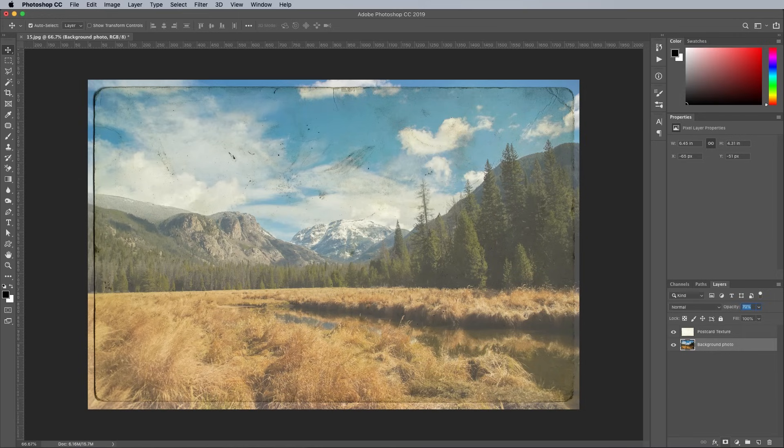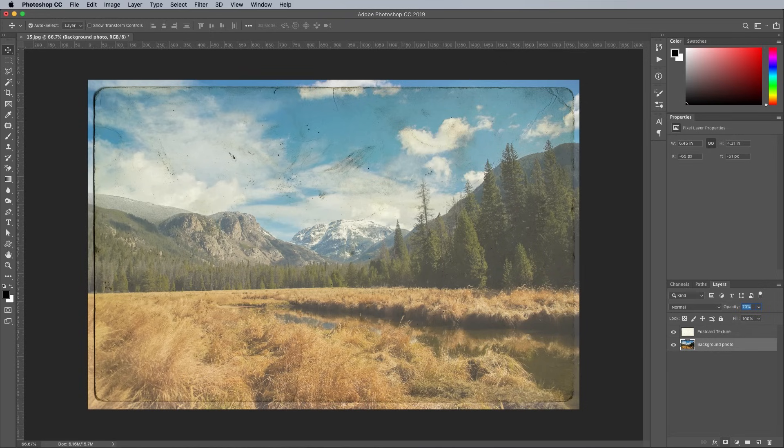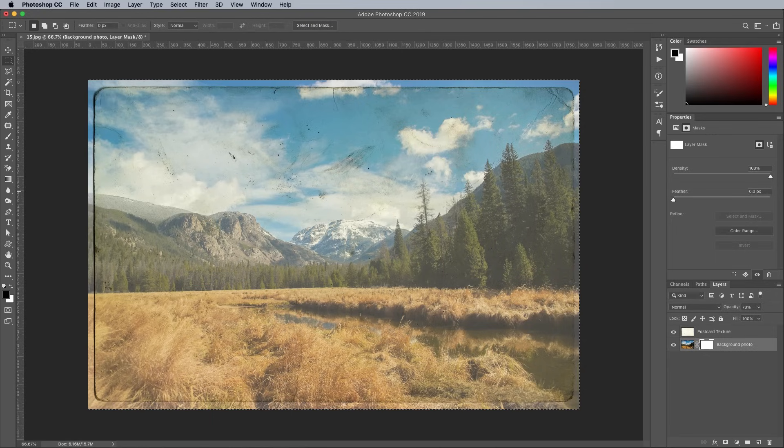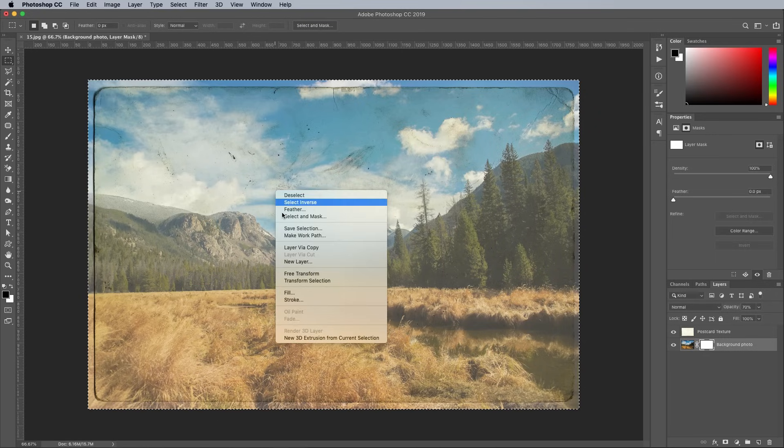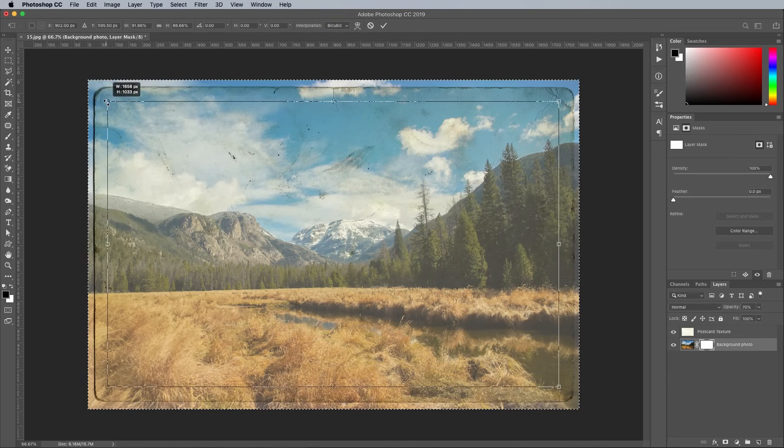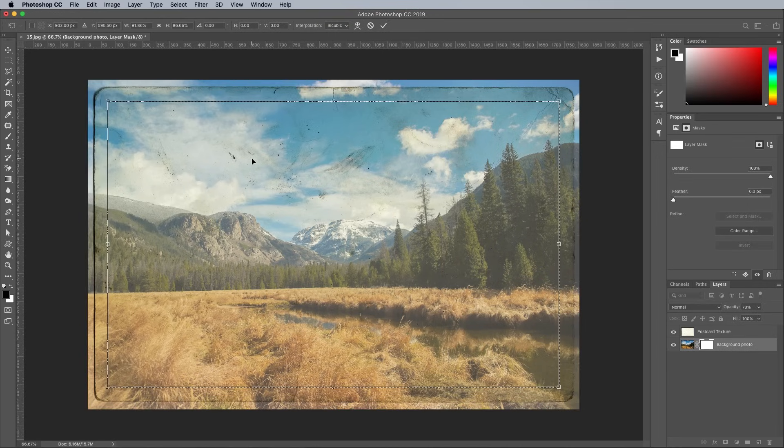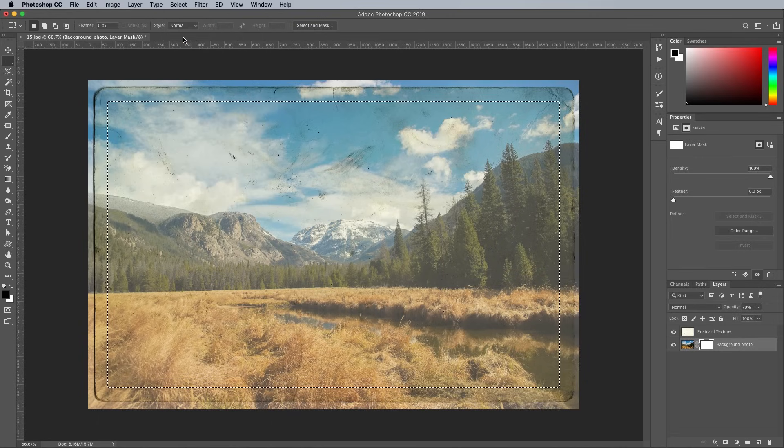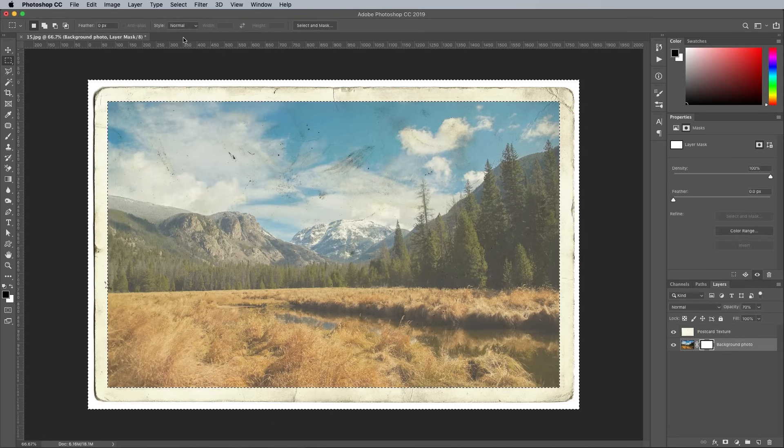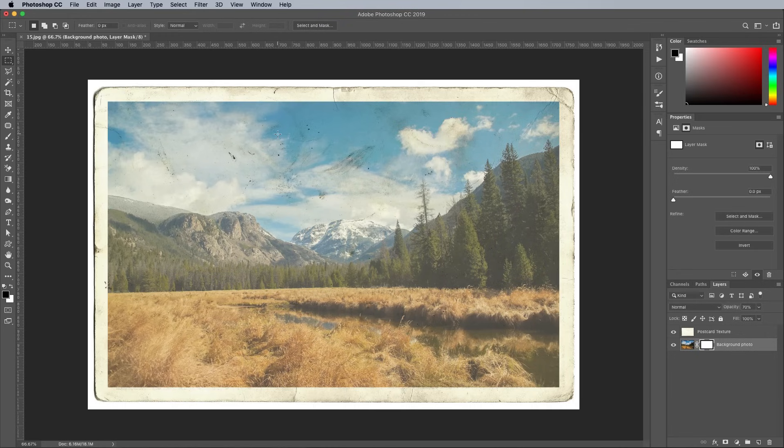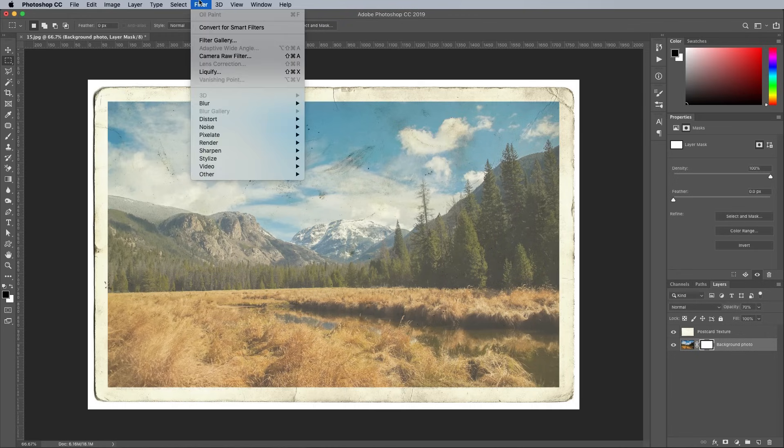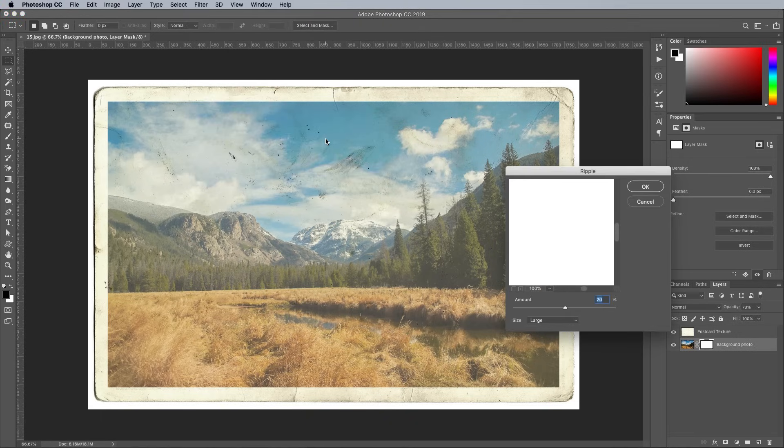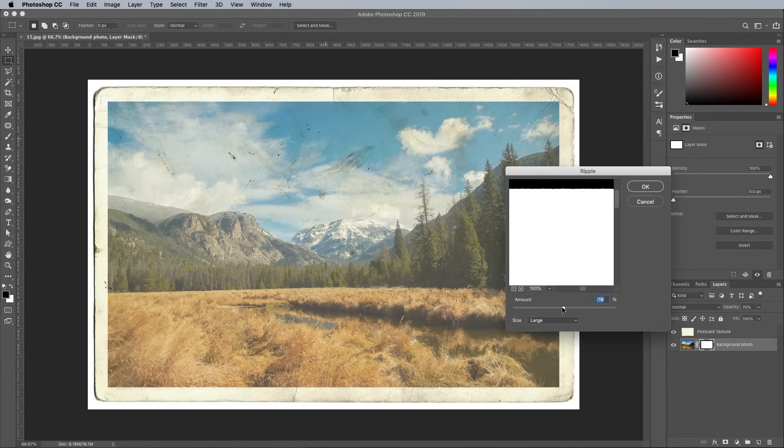The photo currently extends beyond the edge of the postcard, so add a layer mask to the photo layer, then select All with CMD and A. With the marquee tool active, right click and choose Transform Selection. Hold the ALT key while scaling down the selection to leave a border around the edge of the postcard. Go to Select and Inverse, then fill this area with black to erase this area in the mask. To eliminate the straight edge of the mask, go to Filter Distort Ripple. Configure the settings to Large at around 20% to add some rough edges to the border.